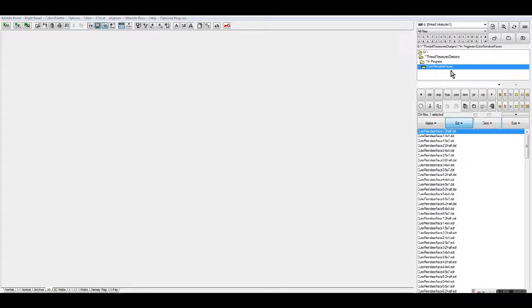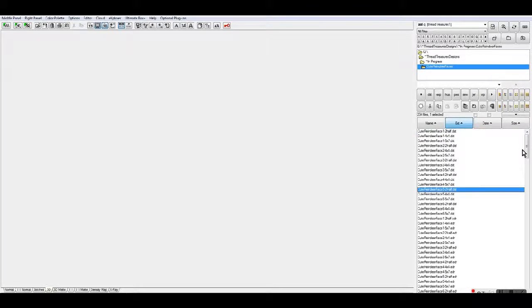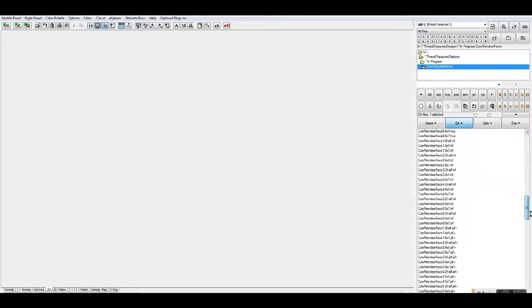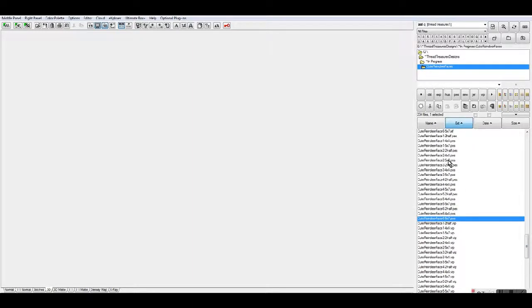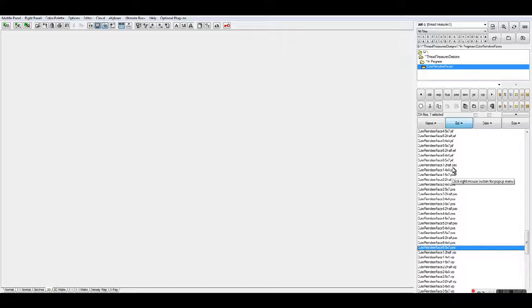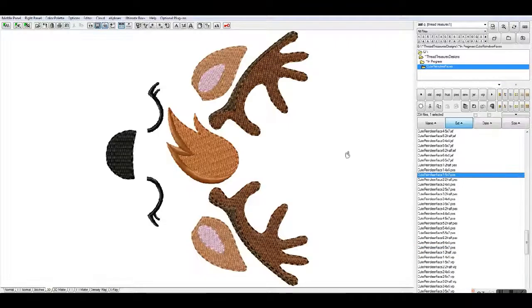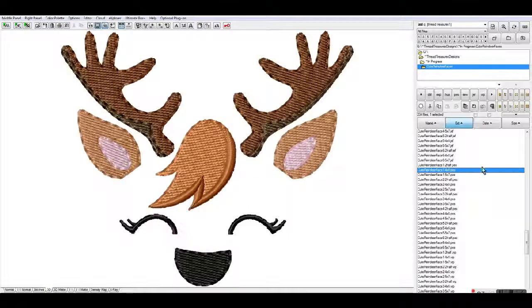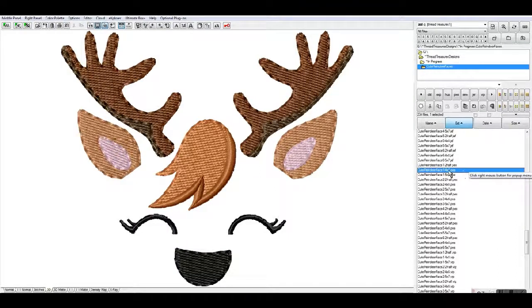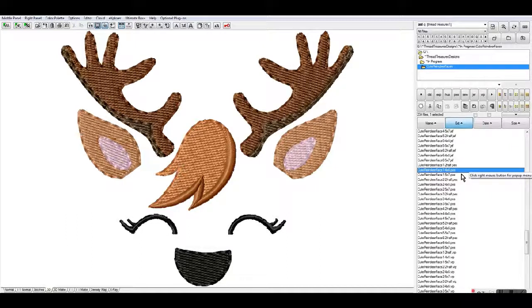Right now I'm in the Inbird Manager and I'm in a directory called Cute Reindeer Faces. I work in PES format, so I'm going to go down here. If I hit the first one it's going to come up and turn the design to the orientation of the hoop. This is what this little design looks like.